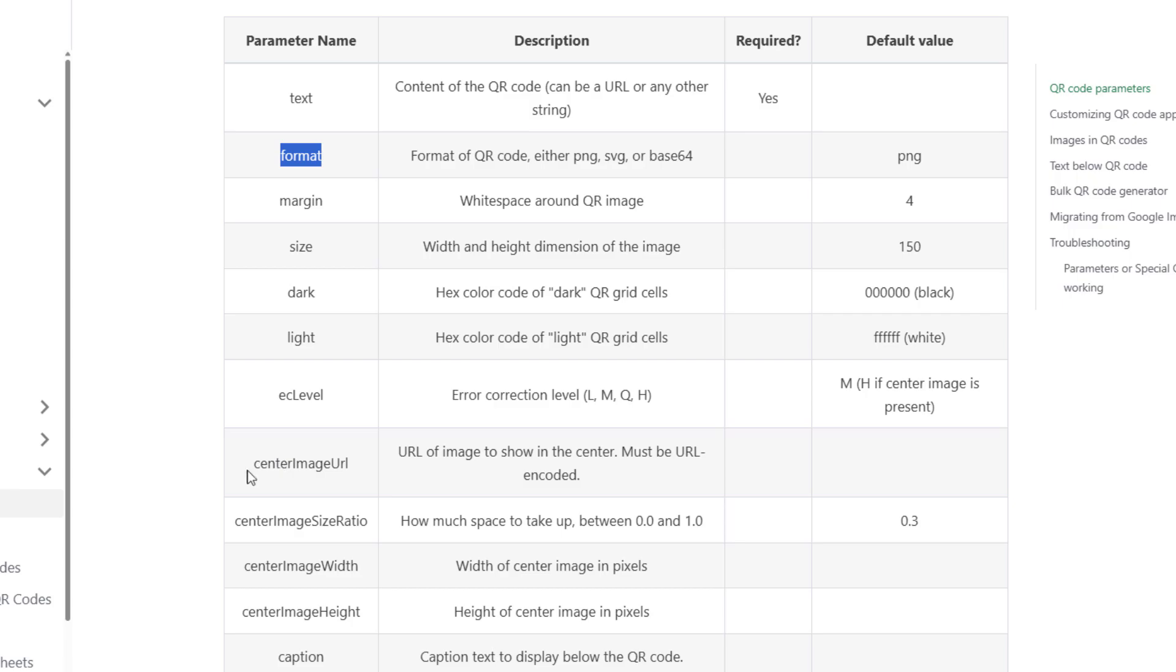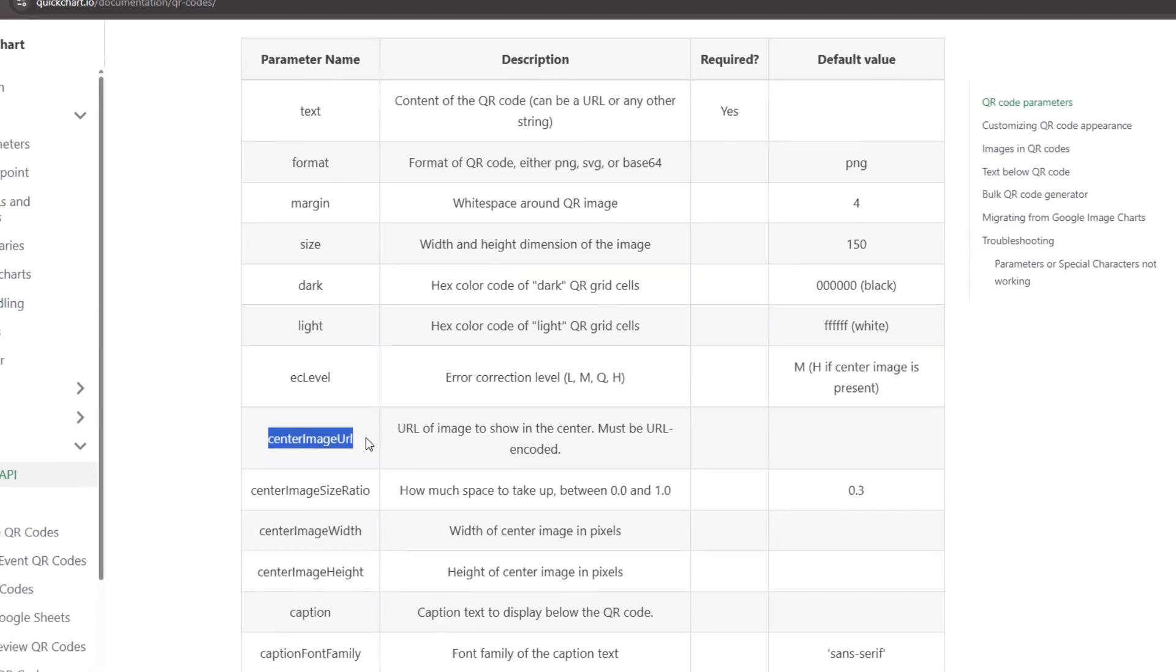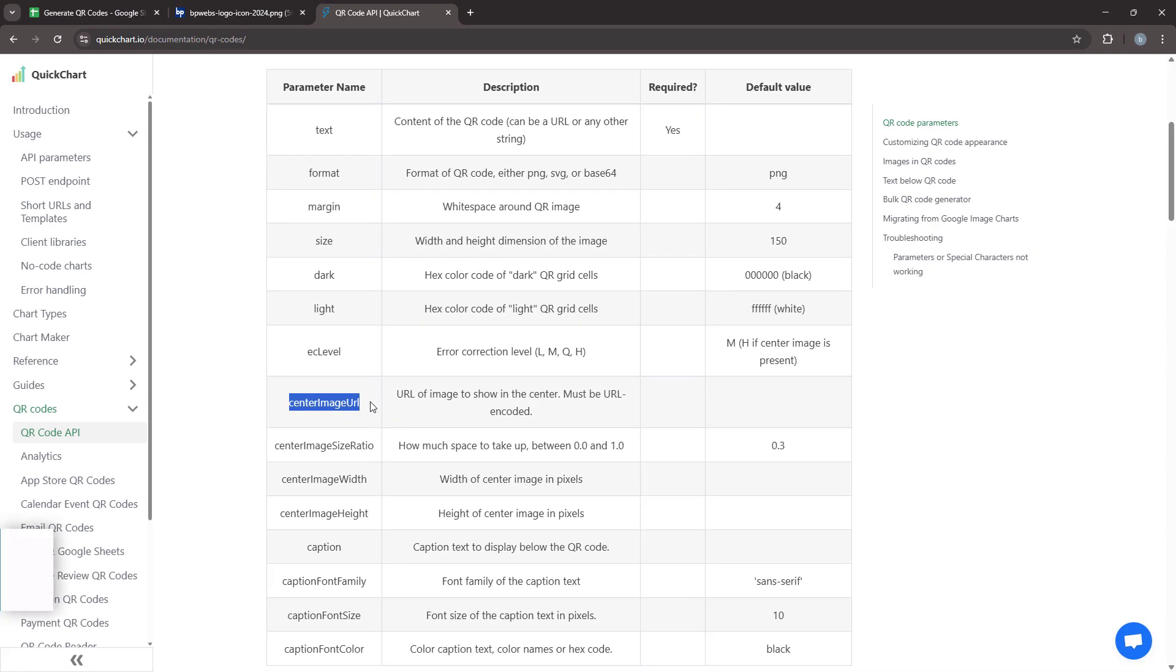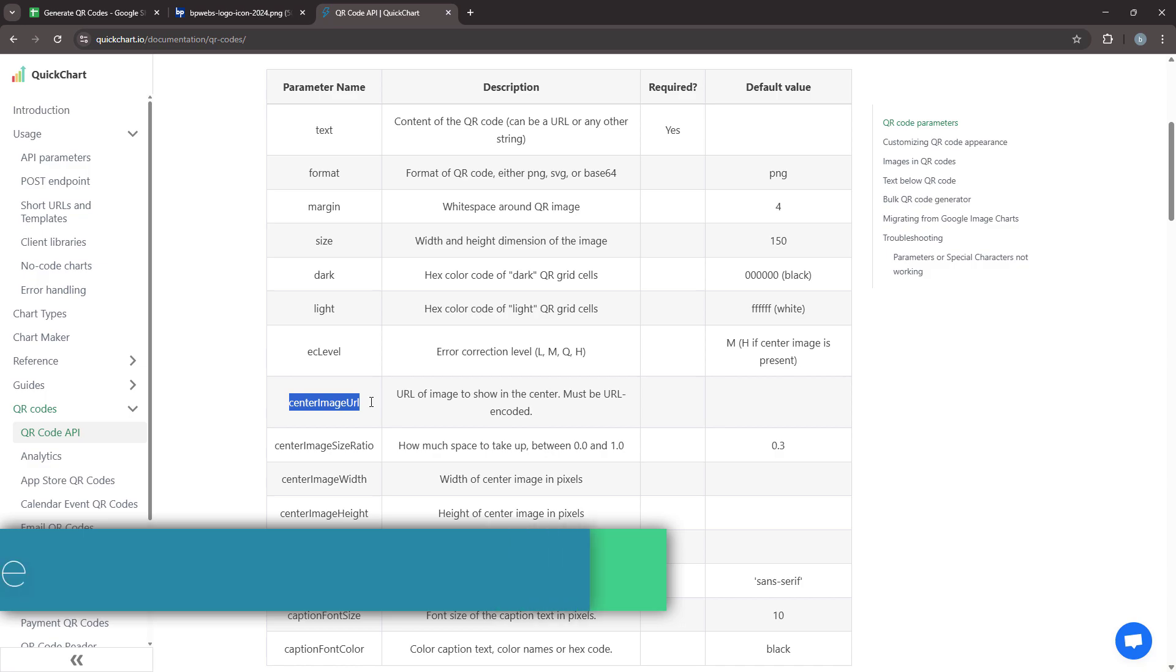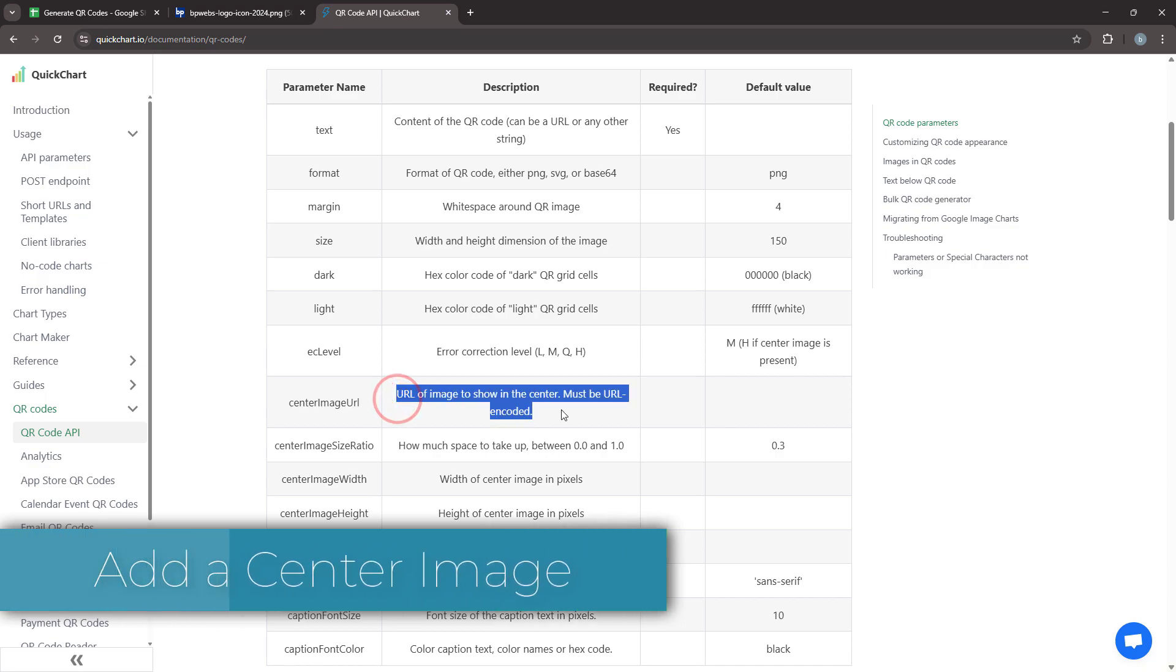QuickChart provides several query parameters to modify the appearance of QR codes. You can find these parameters on the same page we visited earlier. I have linked the page in the description for easy reference. Now let's see how we add a center image to the QR code. To do this, we need a URL for the image that will appear in the middle.